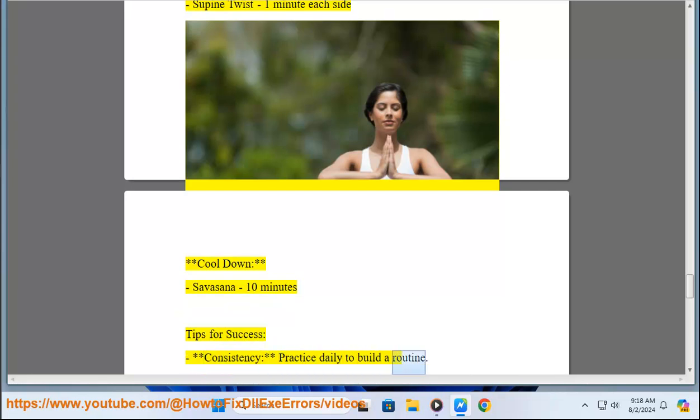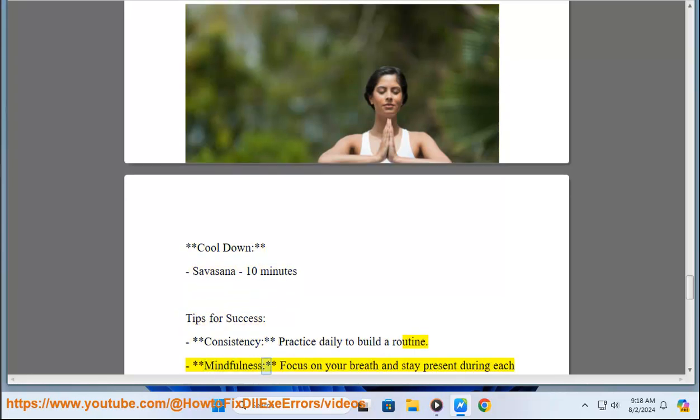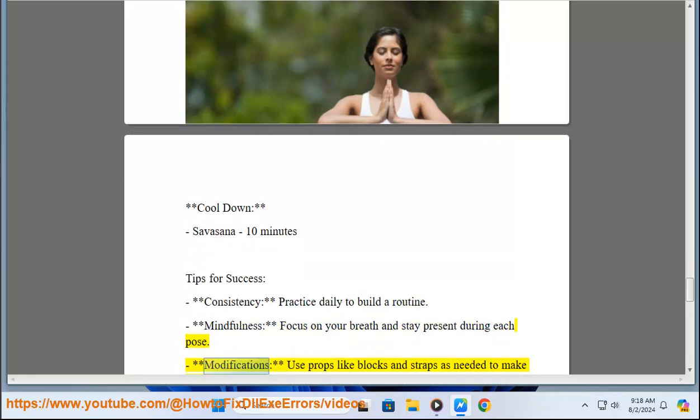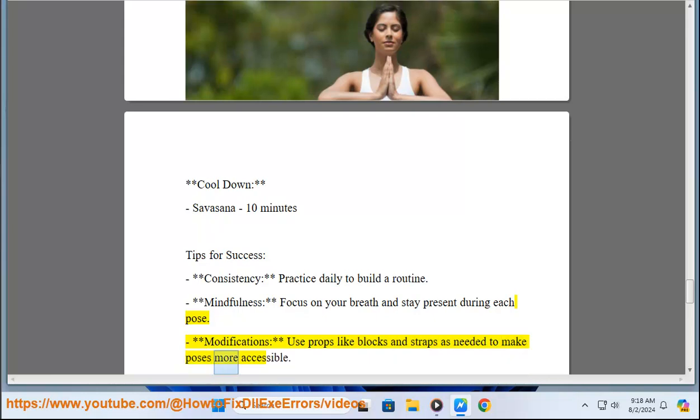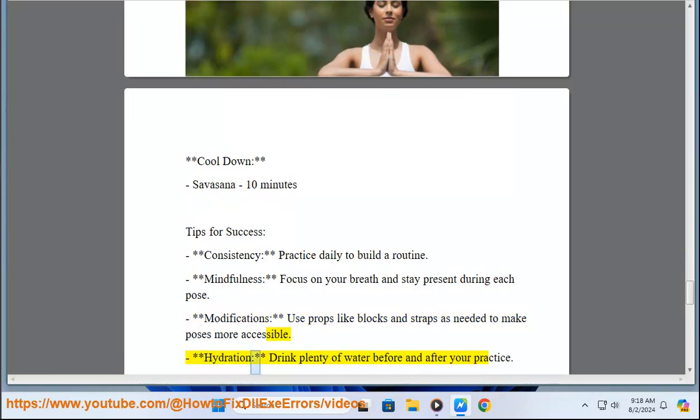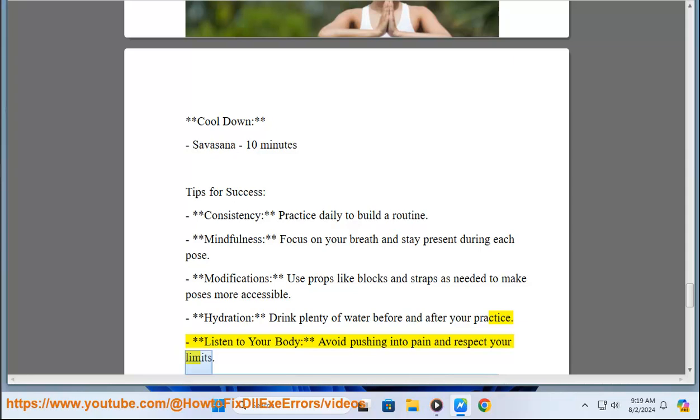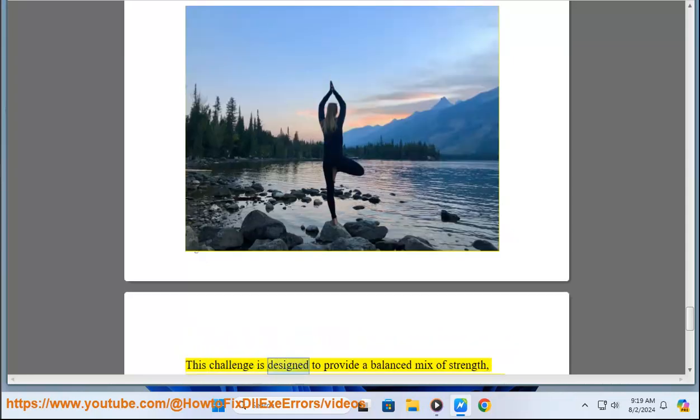Consistency: Practice daily to build a routine. Mindfulness: Focus on your breath and stay present during each pose. Modifications: Use props like blocks and straps as needed to make poses more accessible. Hydration: Drink plenty of water before and after your practice. Listen to Your Body: Avoid pushing into pain and respect your limits.